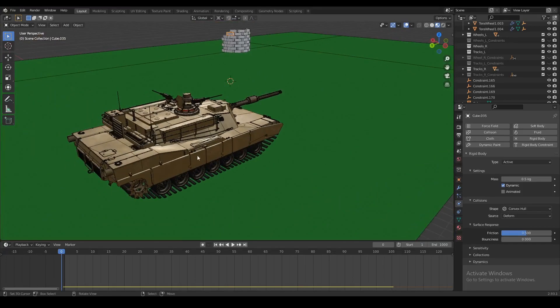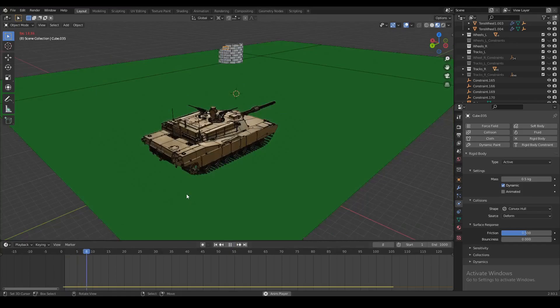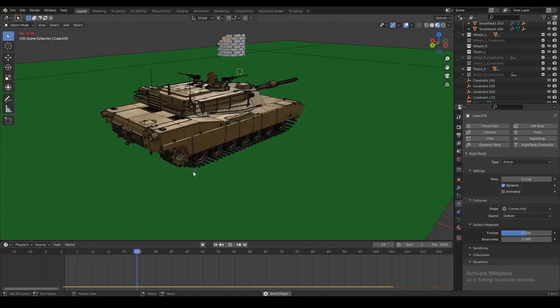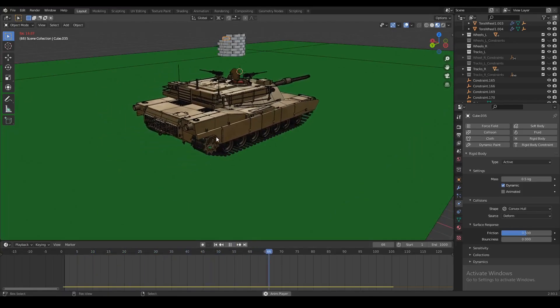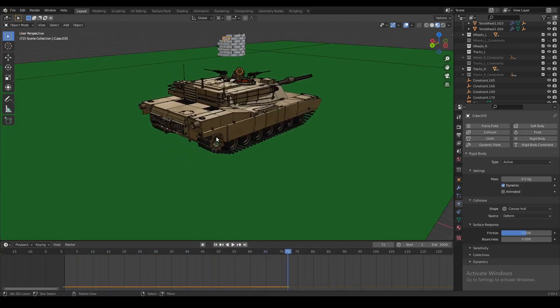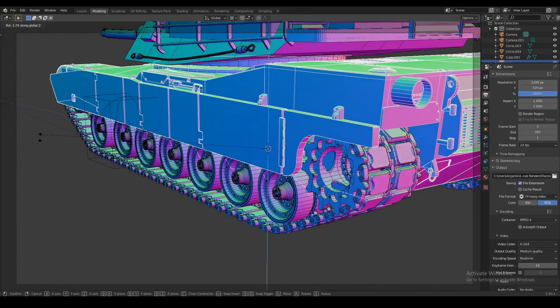Now I have a tank track rig set up right here so that when I play my animation, the tank is going to slowly start moving forward. If you want to learn how to do this, I have two separate tutorials where I show you how to rig tank tracks.